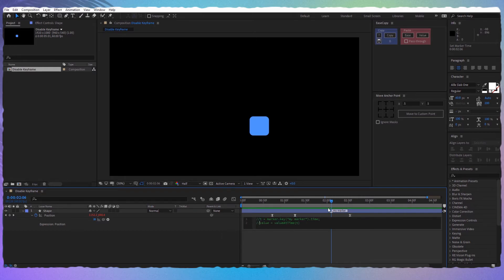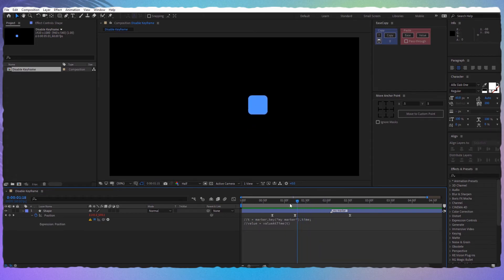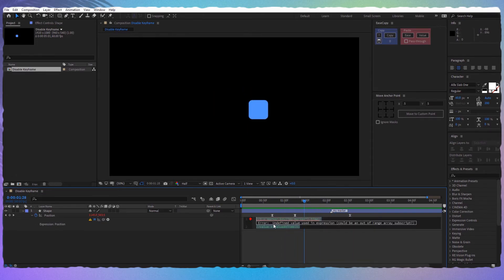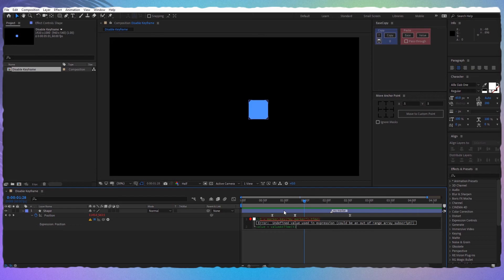If you have multiple lines of code, you can just write slash asterisk at the beginning and asterisk slash at the end. Now the keyframes are enabled.